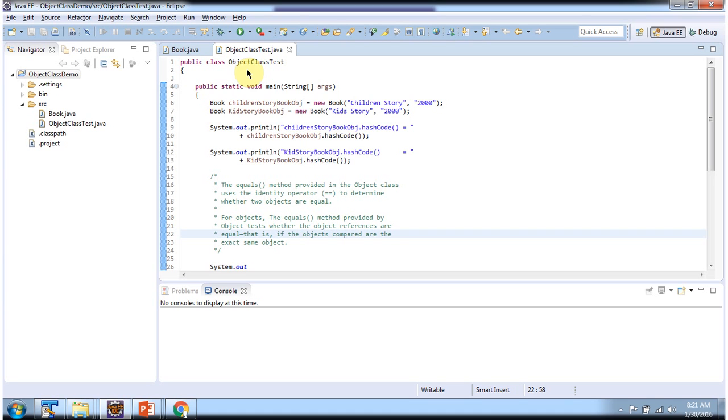Here I have defined the ObjectClassTest. It has a main method. First I will run this program and then I will explain.